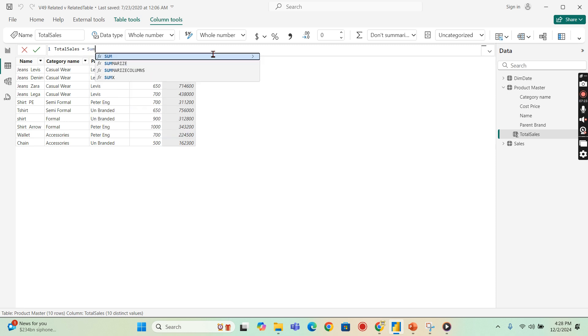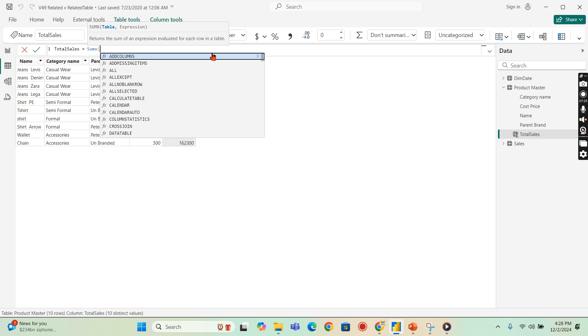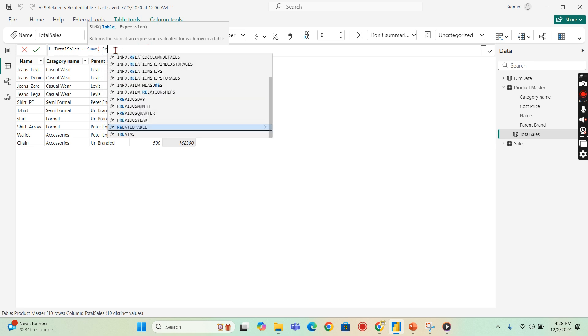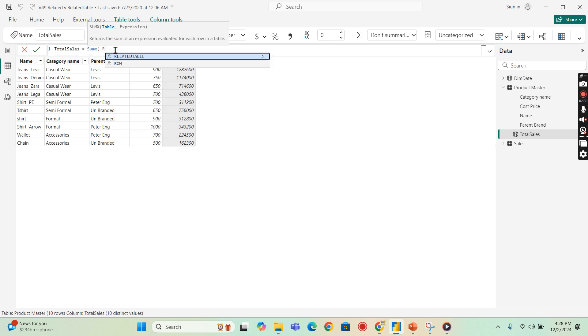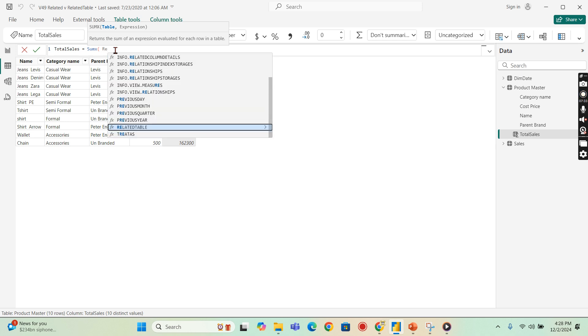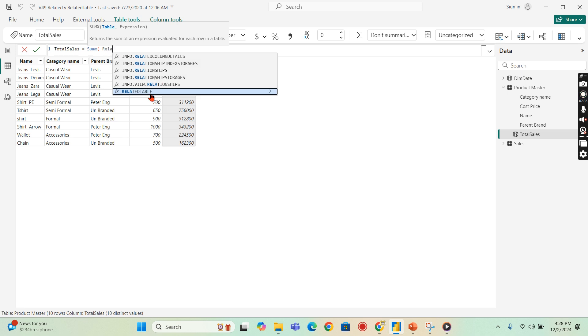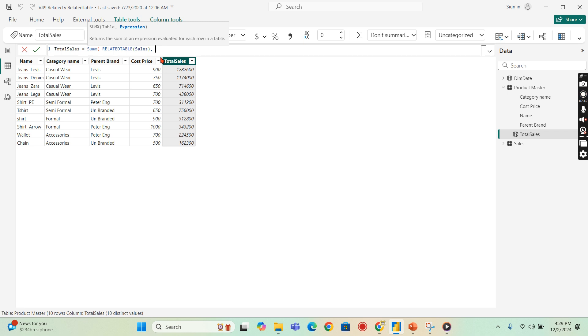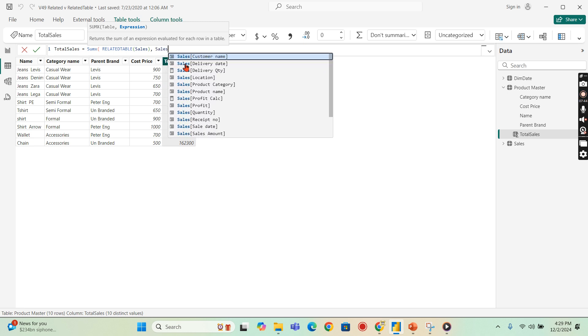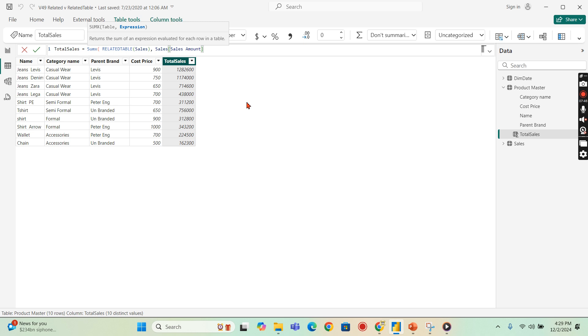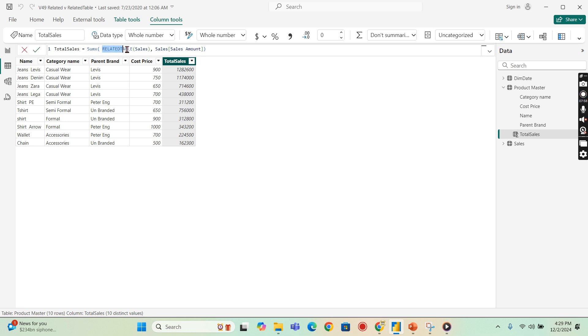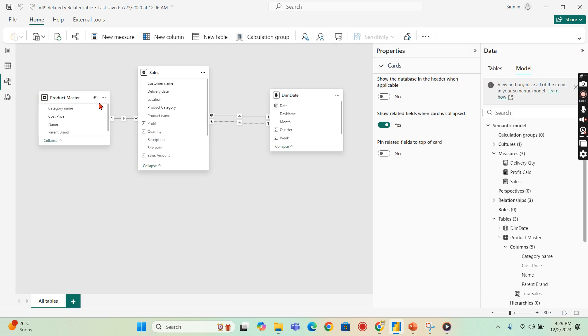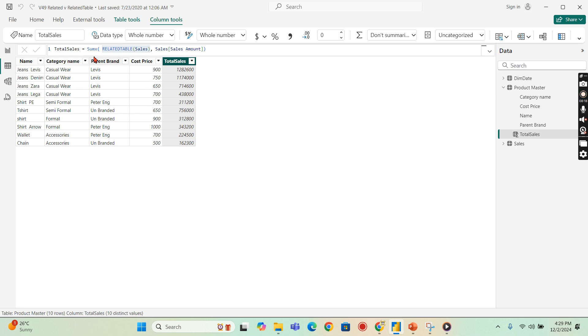SUMX. I need one table. Let's say I want RELATEDTABLE. Then I say sales amount. Then I would say sales amount. Now what happens? It also returns me the same result, meaning I get the many side of the relationship. The RELATEDTABLE function returns the table. Then that table passed to the SUMX function. Then I got the total sales amount. So in this way, I can traverse, I can get the values from the many side of the relationship in my one side of the relationship. That is the core purpose we use to perform.